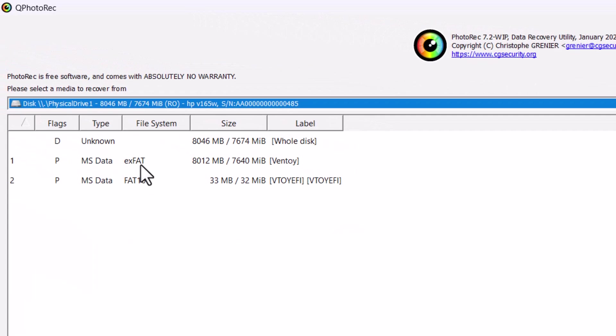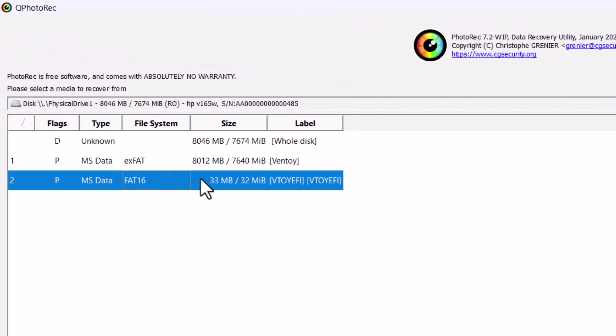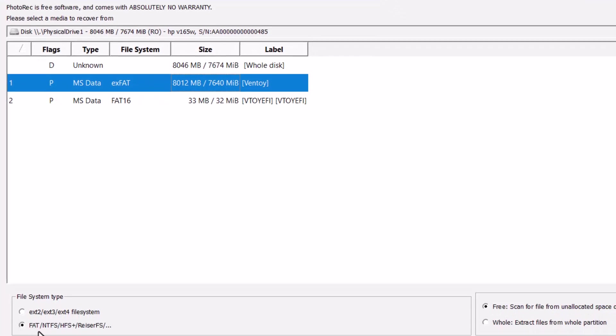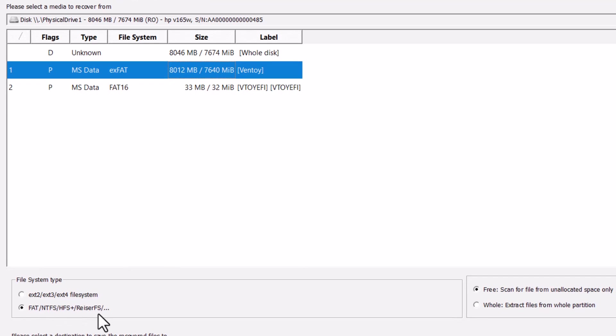And you can see there are two partitions. So this is the big partition. This is the main partition. Almost 8GB in size. So I have to choose. And this is in exFAT format. And it will automatically detect that it is exFAT or NTFS format.